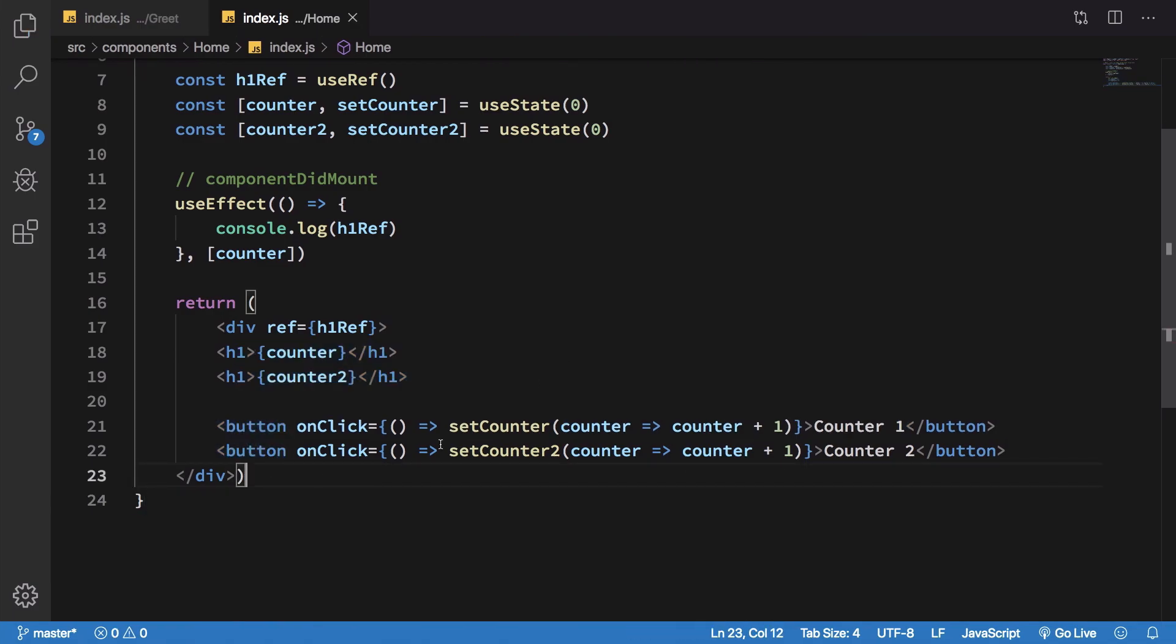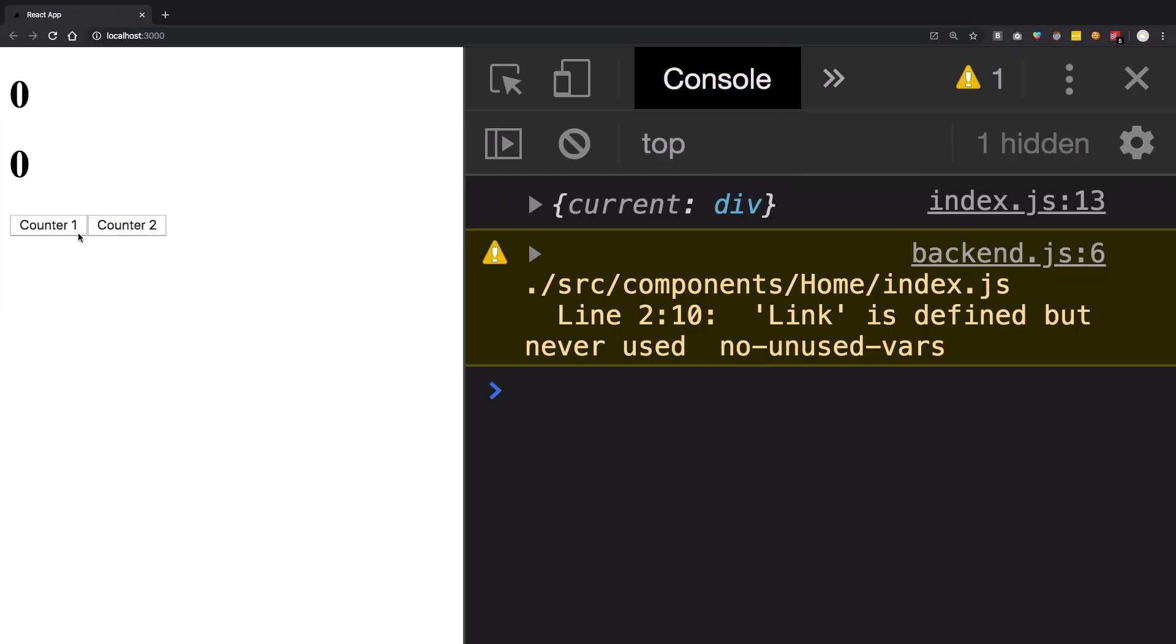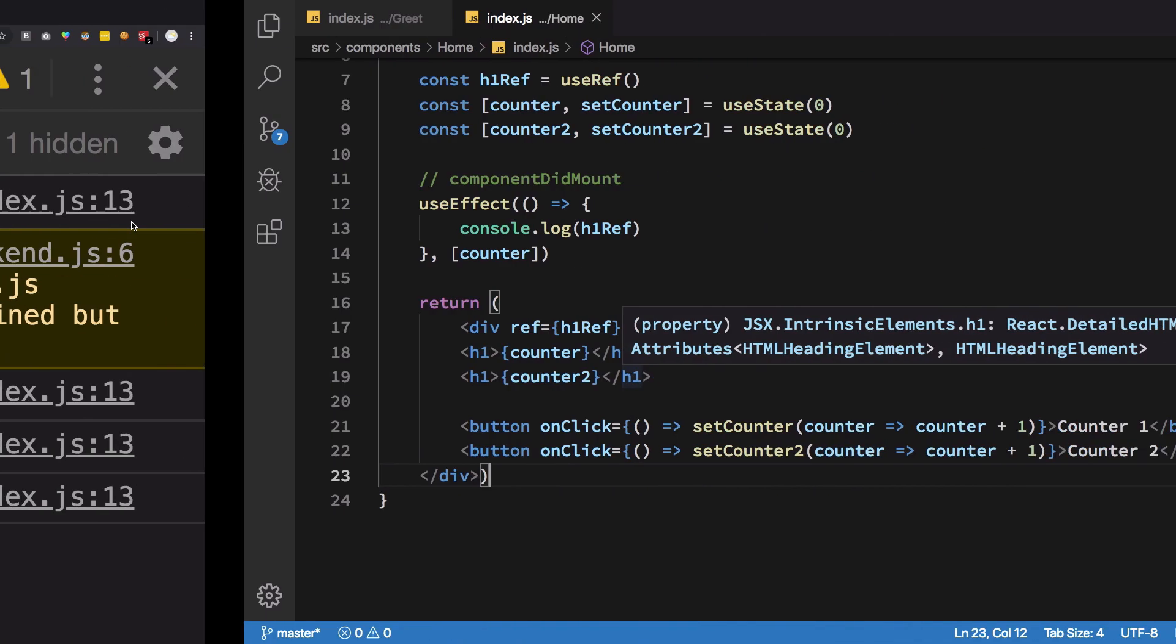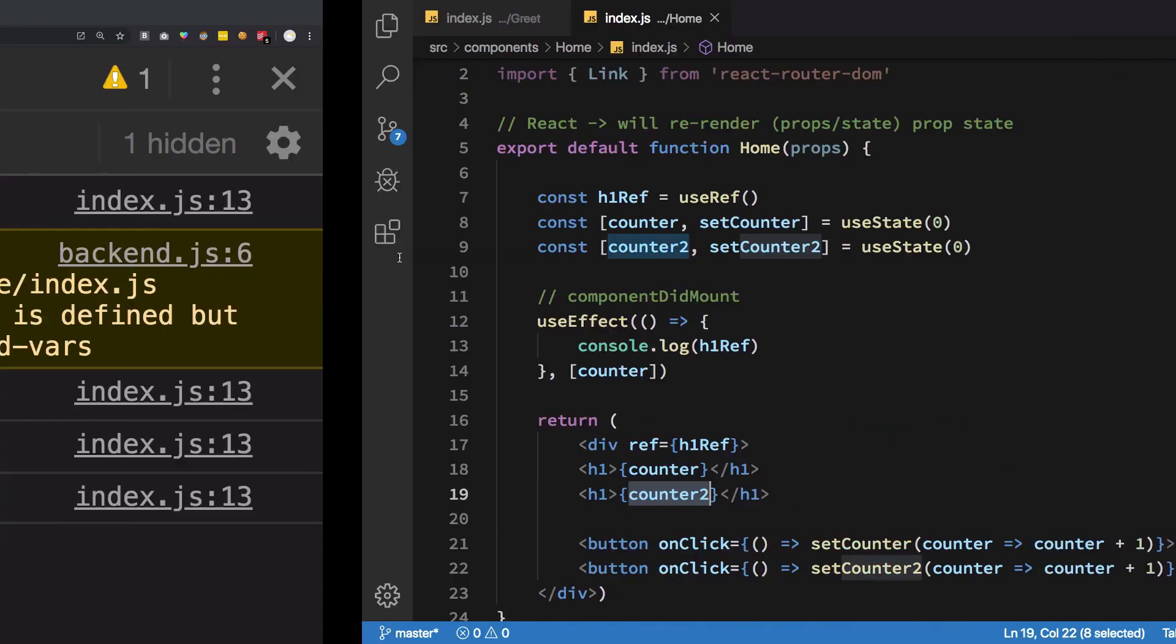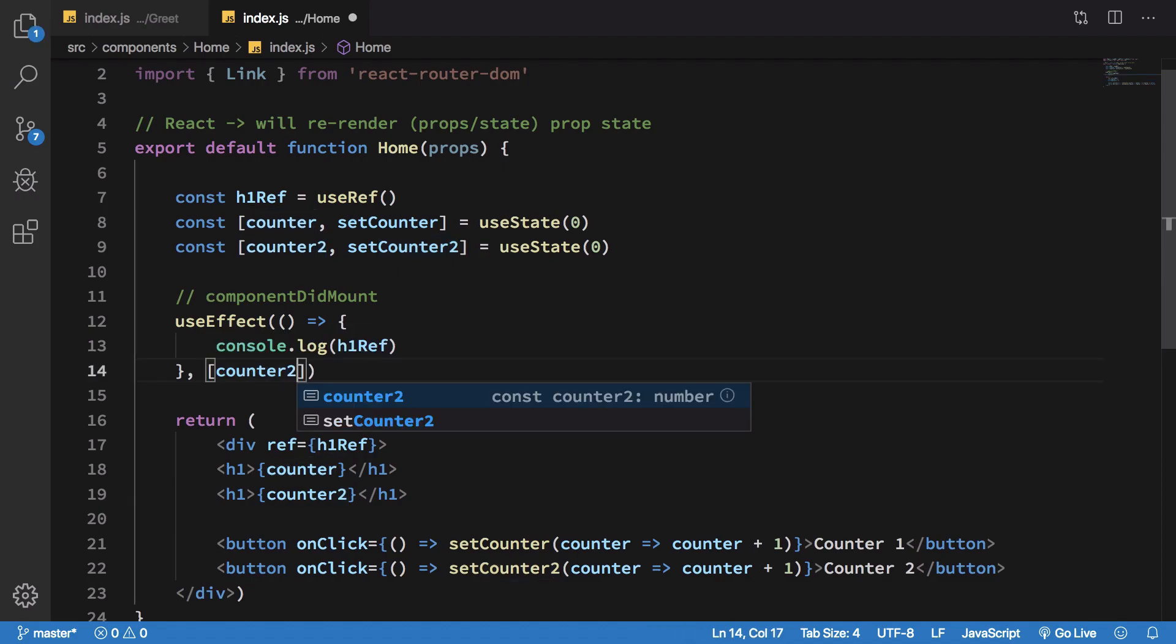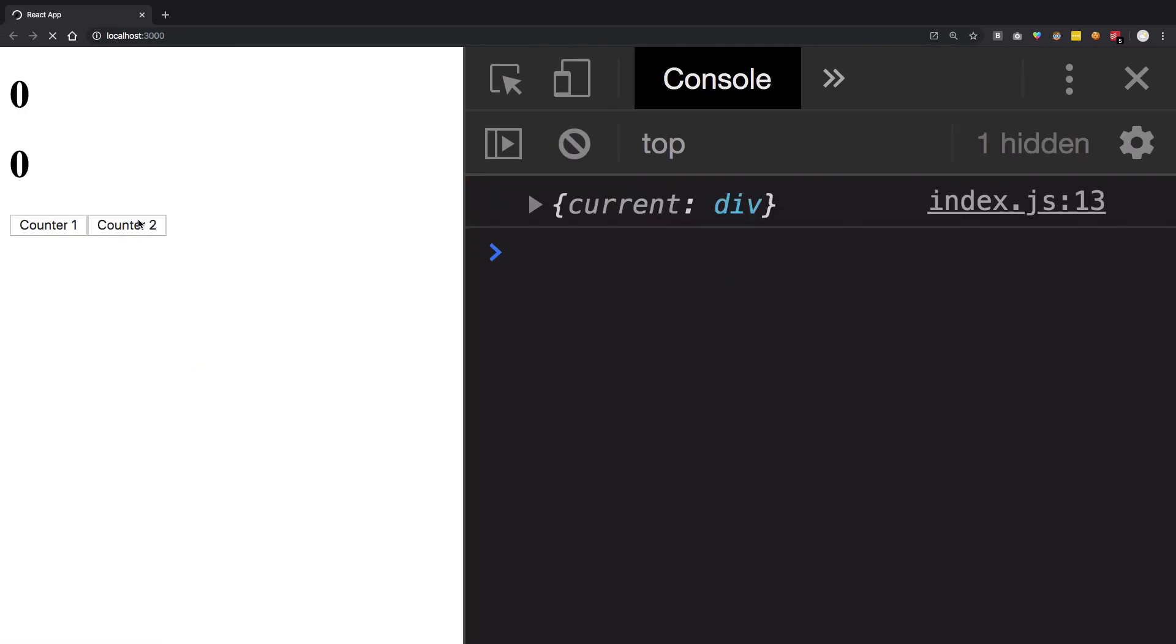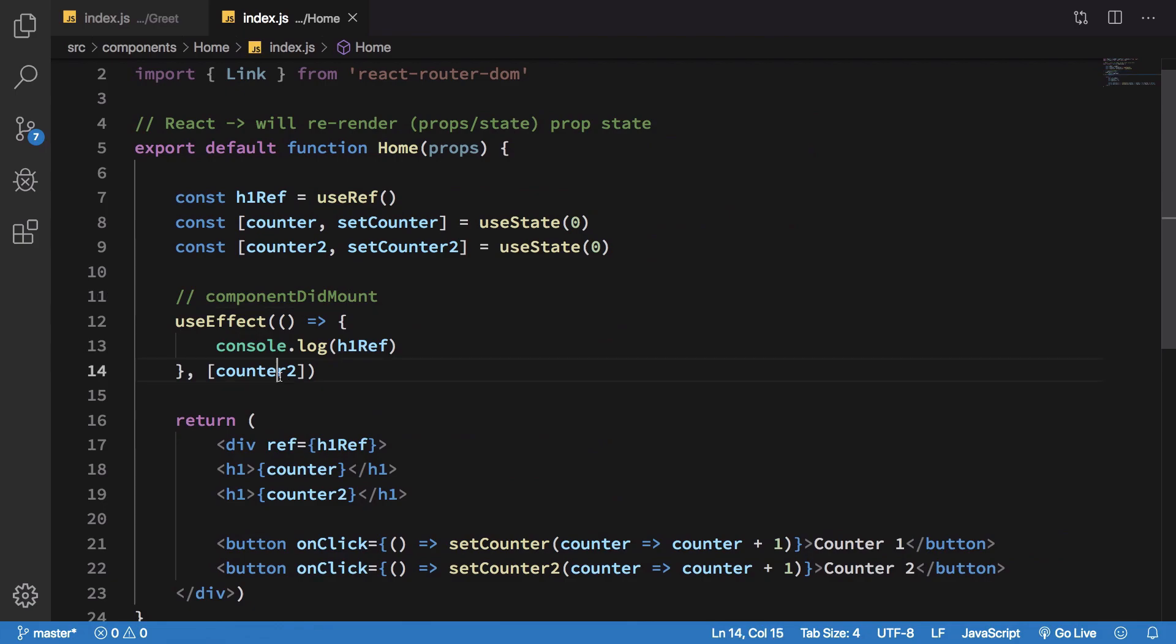Now if I click on counter 1 it increments, we get the current log as div. But this does not happen if I increment counter 2, because I am not monitoring counter 2 changes. If it updates, my effect does not care because it does not exist in the dependencies. However if I change this to counter 2, the effect reverses. If I press counter 2 it logs it but not for counter 1.